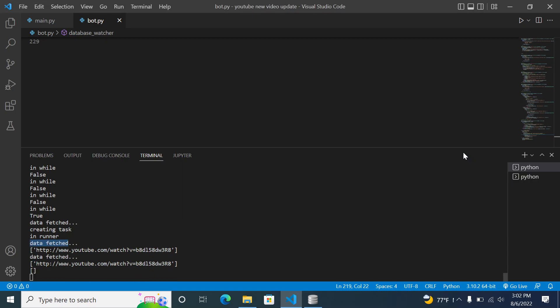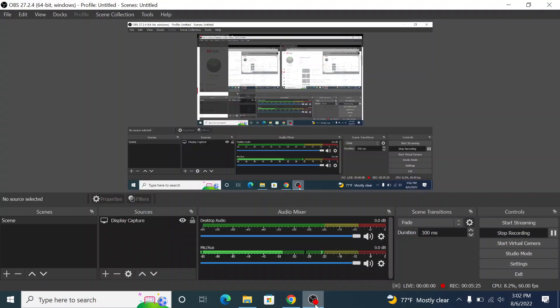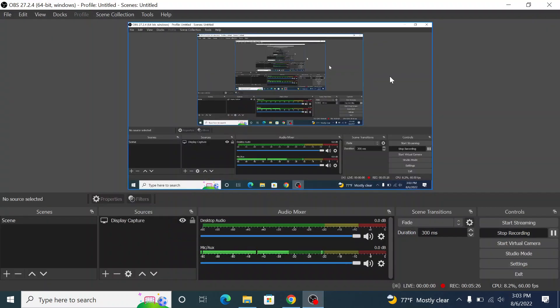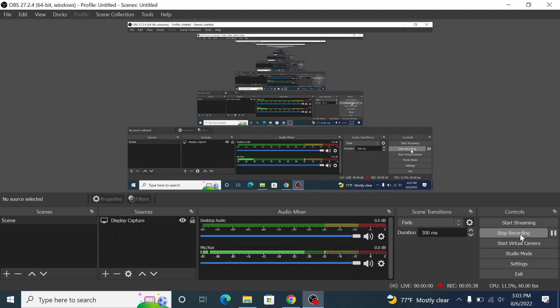You can just turn it on and upload your video, it will automatically post it in your channels or in your groups. So I hope you like this video and if you want the bot you can contact me. I don't know if I will make it paid or free but my friend suggested me to keep it paid. But whatever, let's see what I will do.